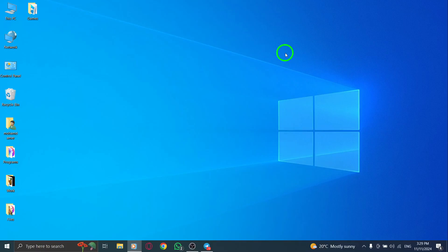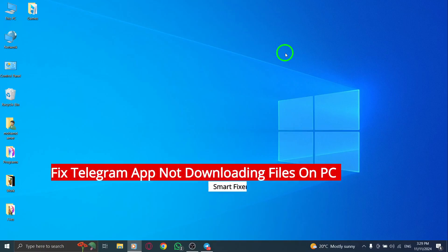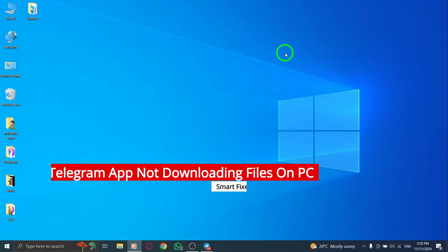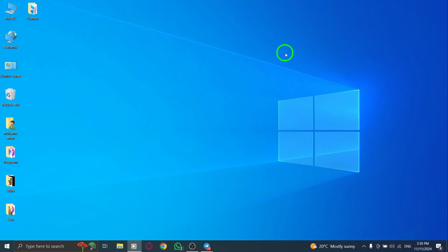Welcome! If you're having trouble downloading files on the Telegram app for PC after the latest update, you're not alone. Today, I'll walk you through several quick and easy steps that should help you resolve the issue. Let's get started.